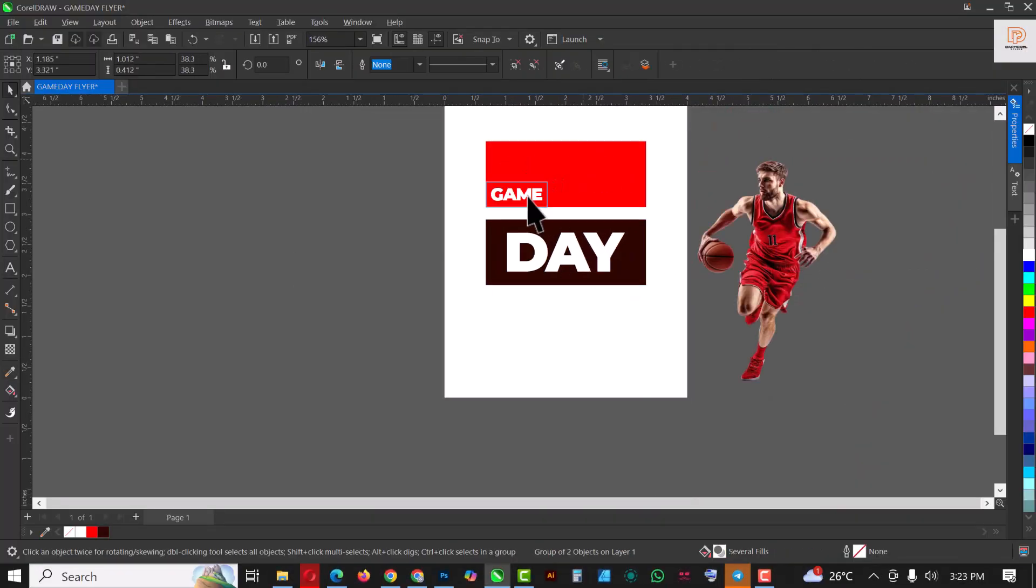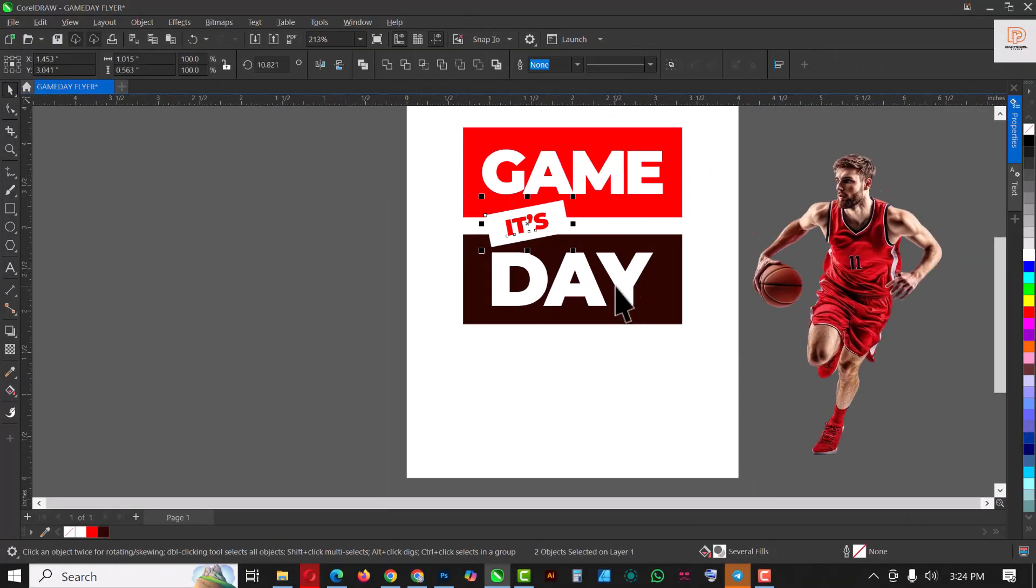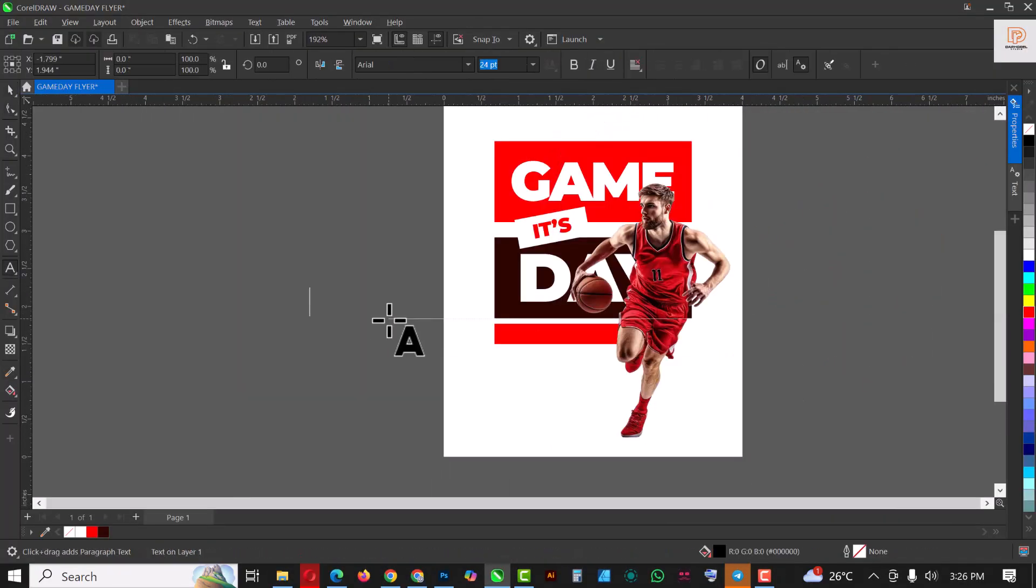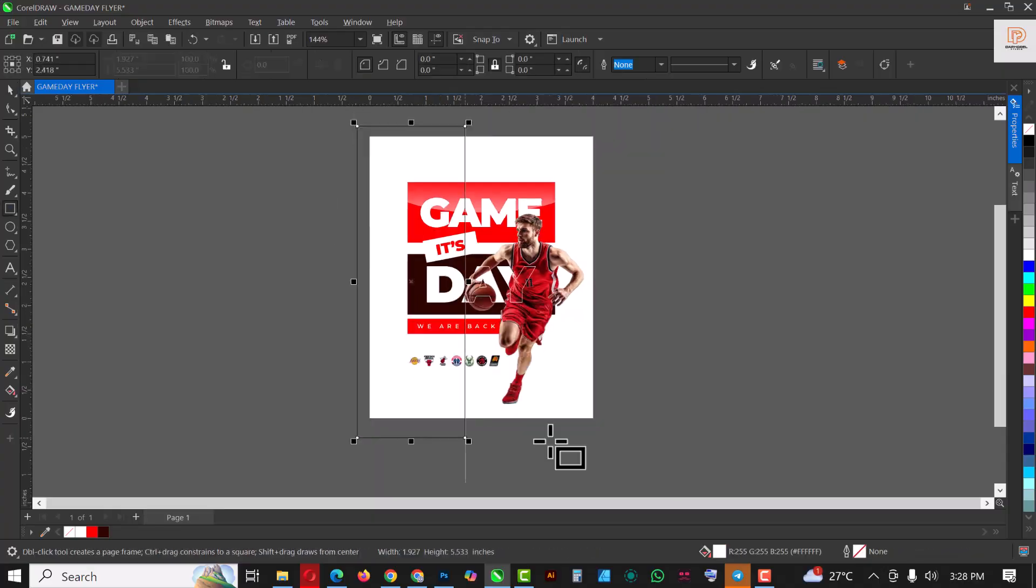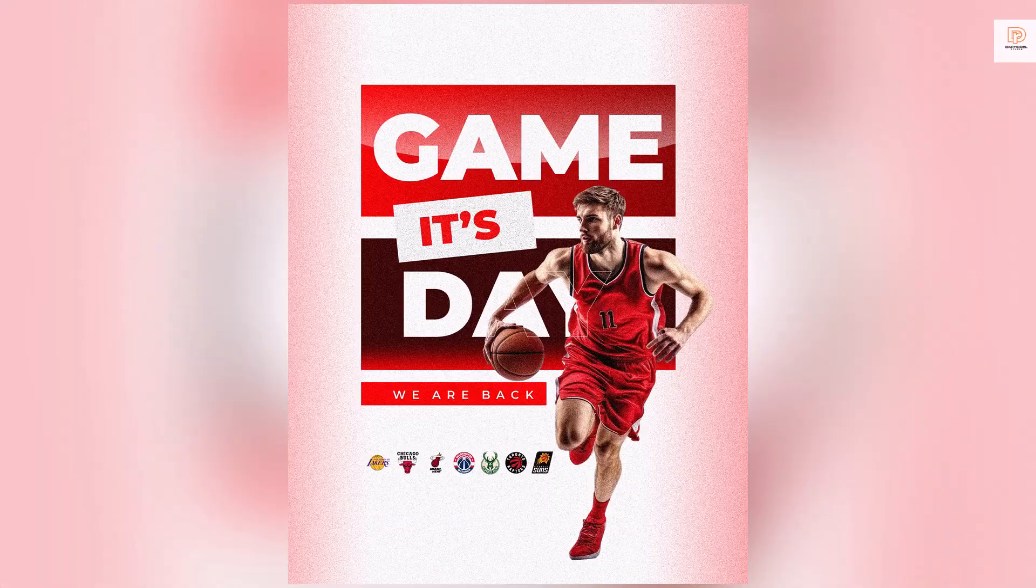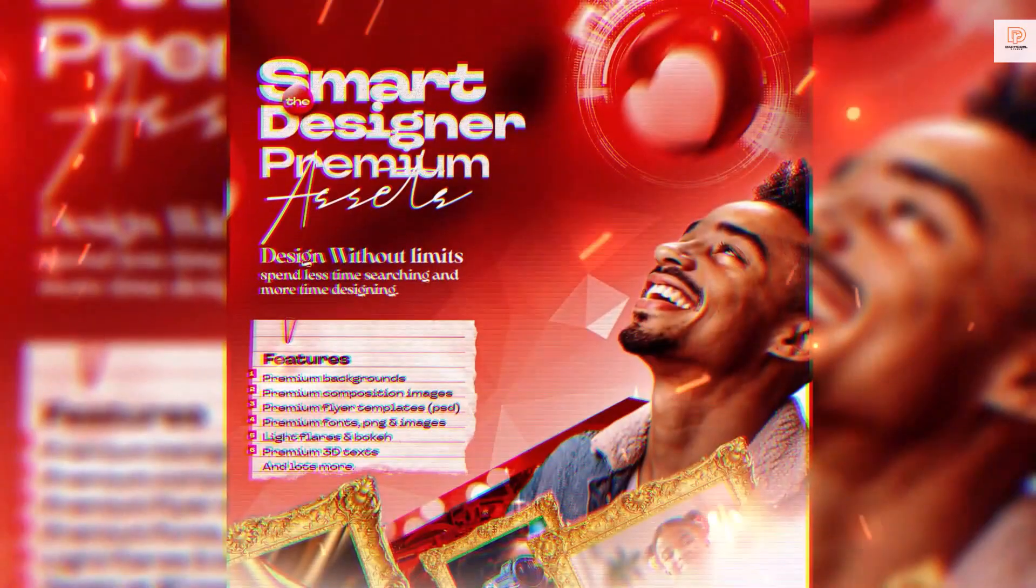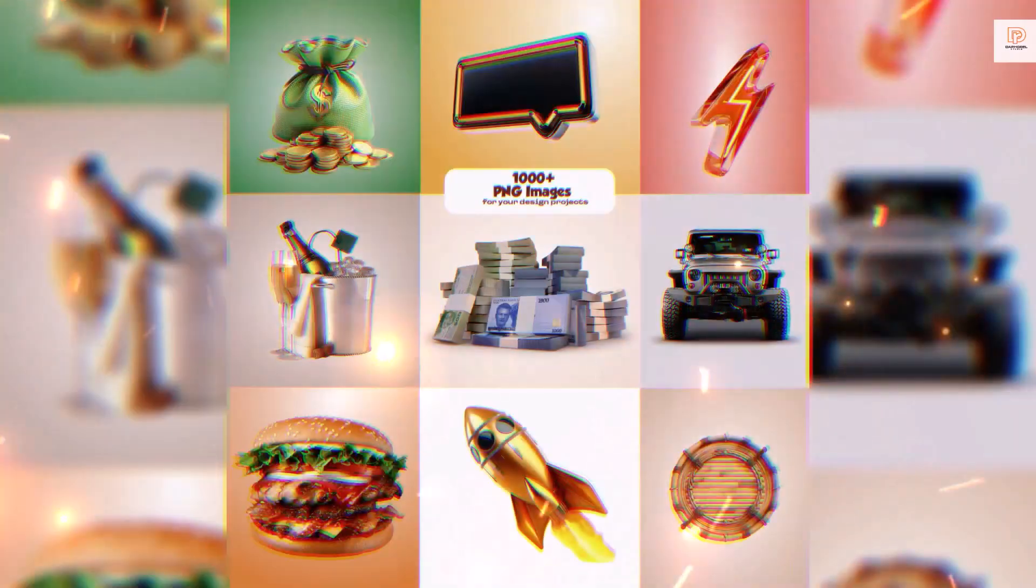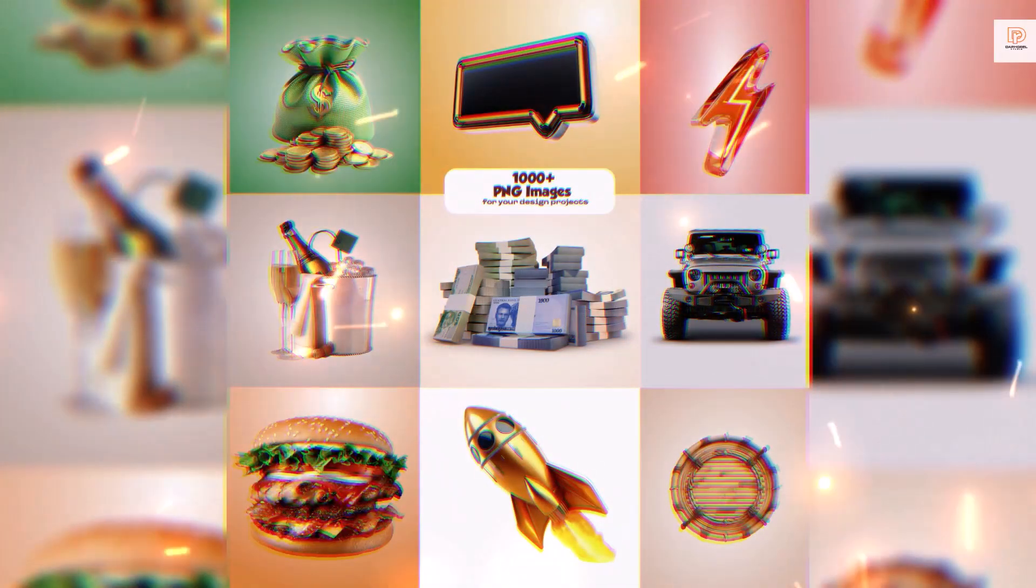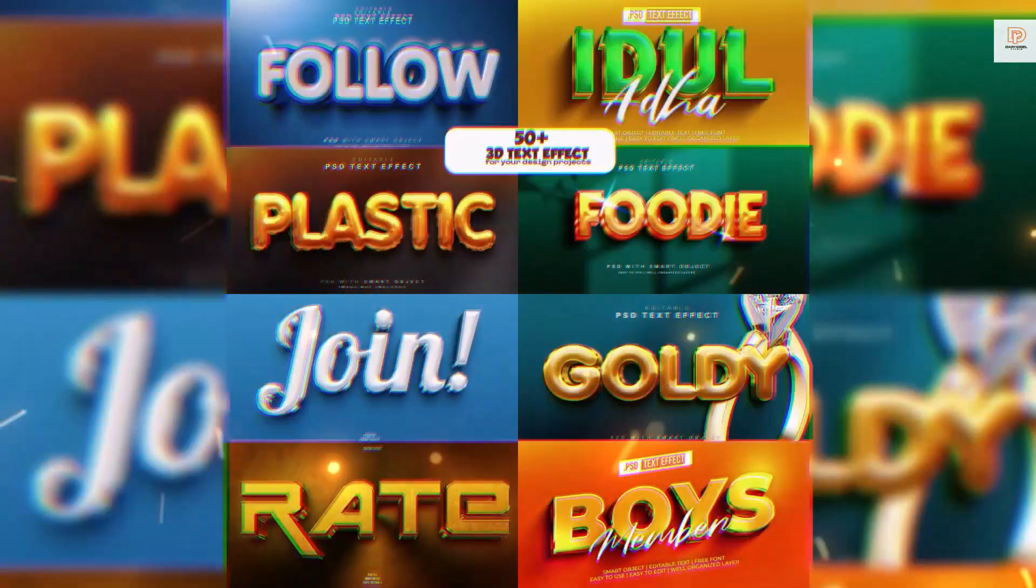Hello my friends, welcome to another exciting episode in our CorelDRAW design flyer series. In this video, I'll be showing you how to create a flyer or poster like this inside of CorelDRAW. If you're not getting your smart design app assets, you can click the link in the description of this video to get the background, the text effect, and also template flyers for free.